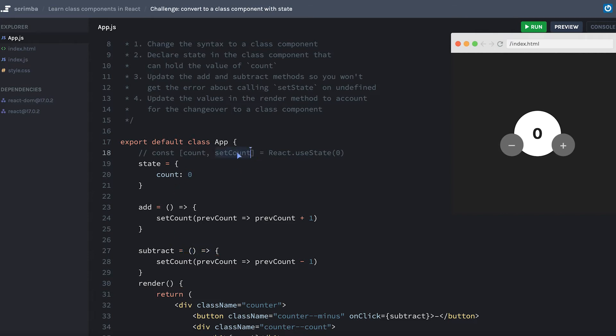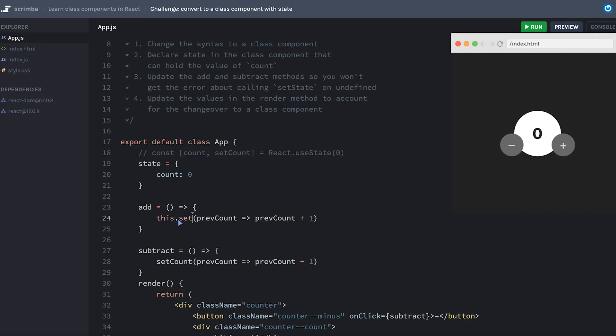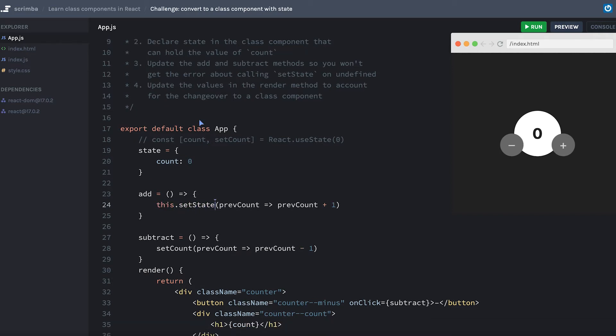Since we are no longer getting our state setter function with React.useState, instead of having very specific ones like setCount, I'm going to have this.setState, which is a method that comes from - oh, I forgot to extends React.Component.